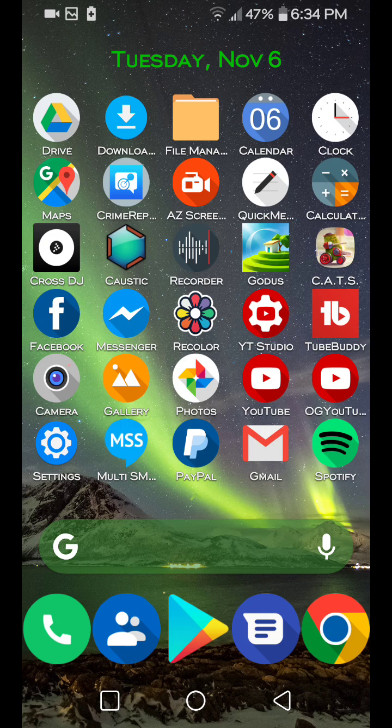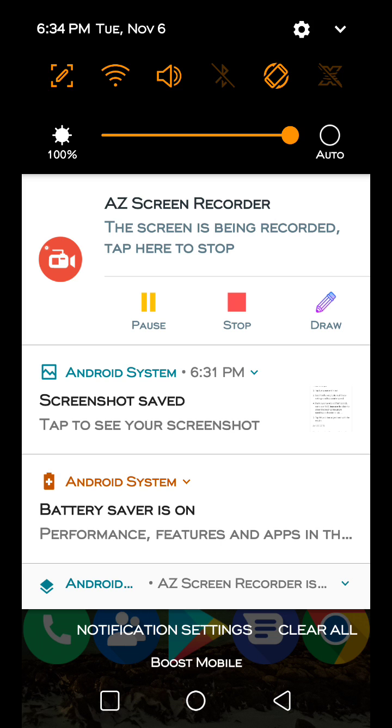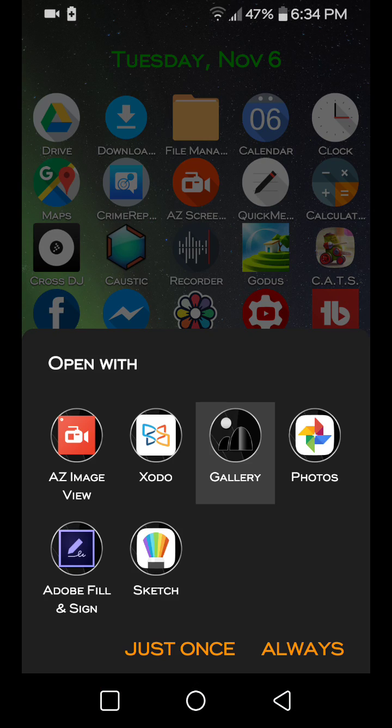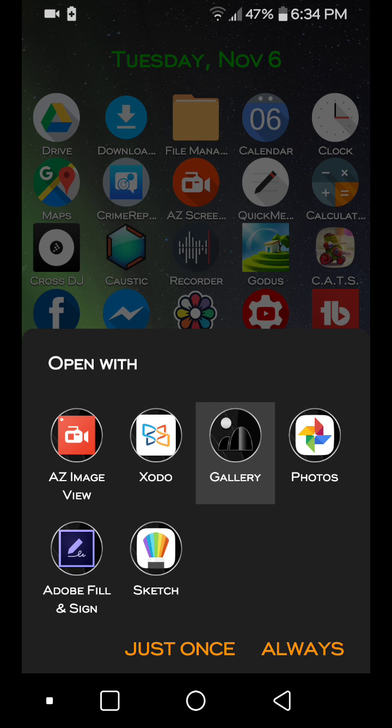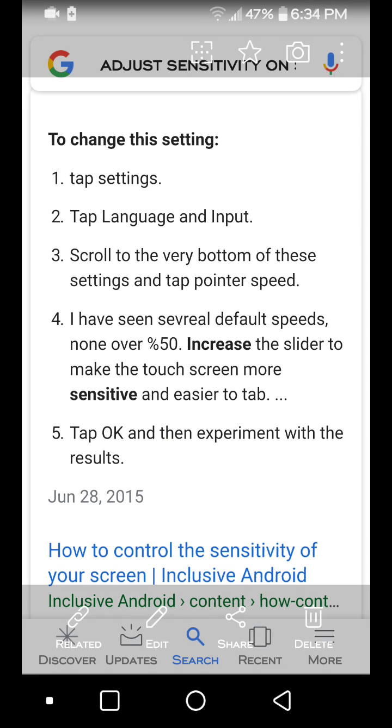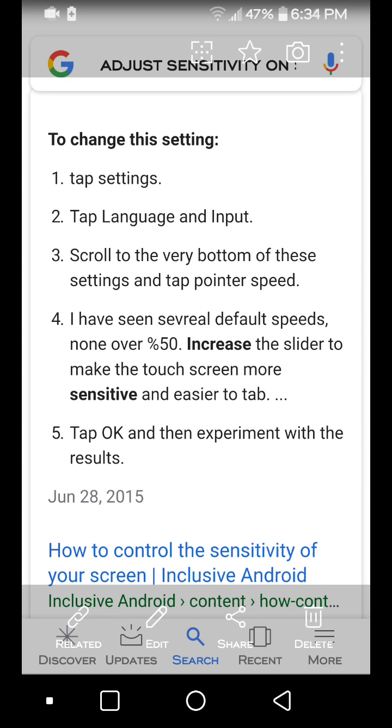But all you got to do is this. Check this out. You just tap your settings, tap language and input, scroll to the very bottom of the settings, and click on tap pointer speed, or tap pointer speed.